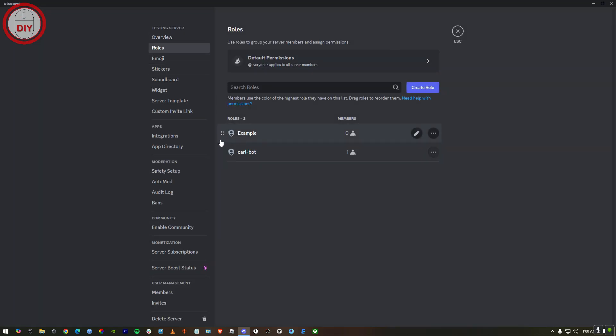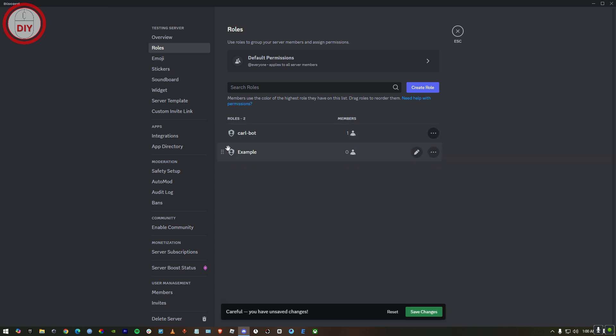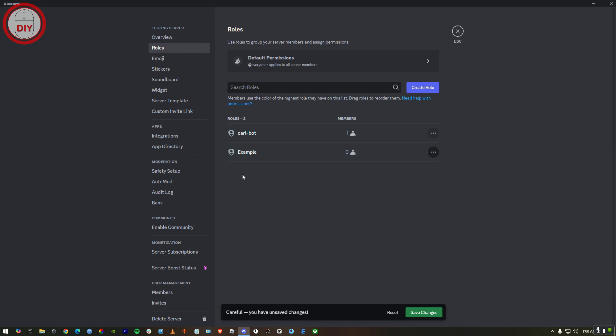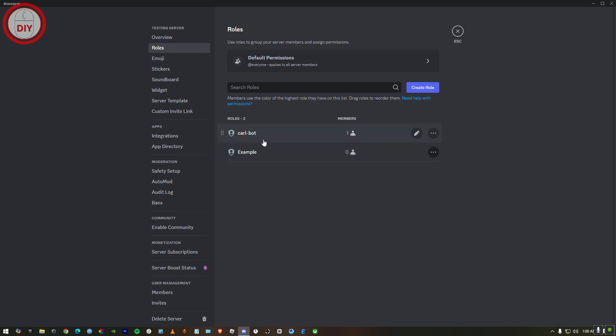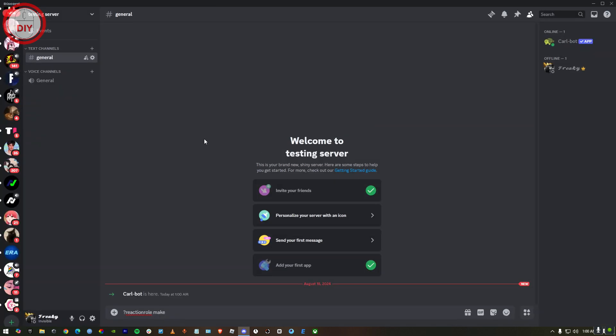Now go back to role again. What you gotta do is just drag Carl-bot to the top and leave Example below it. Then press save changes. This was very important. Now go back.